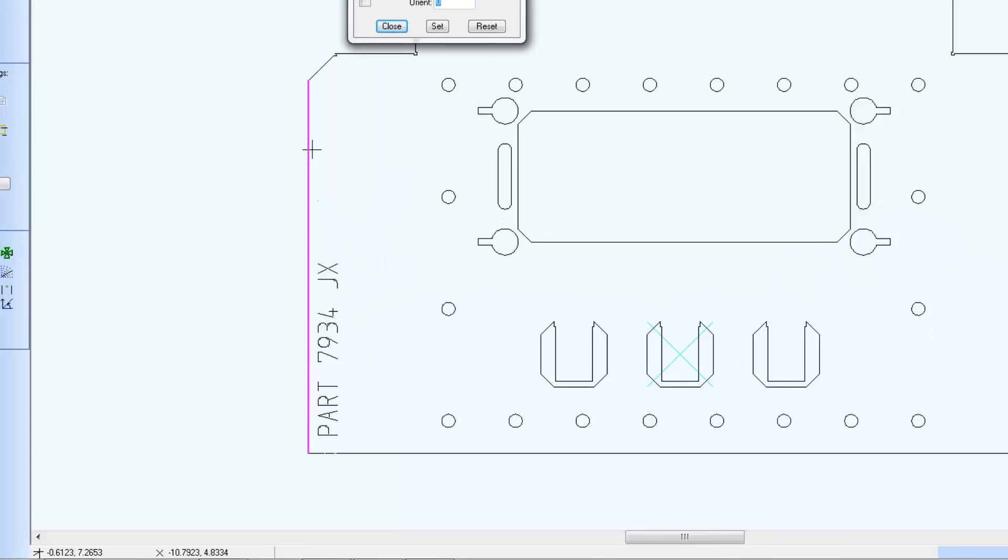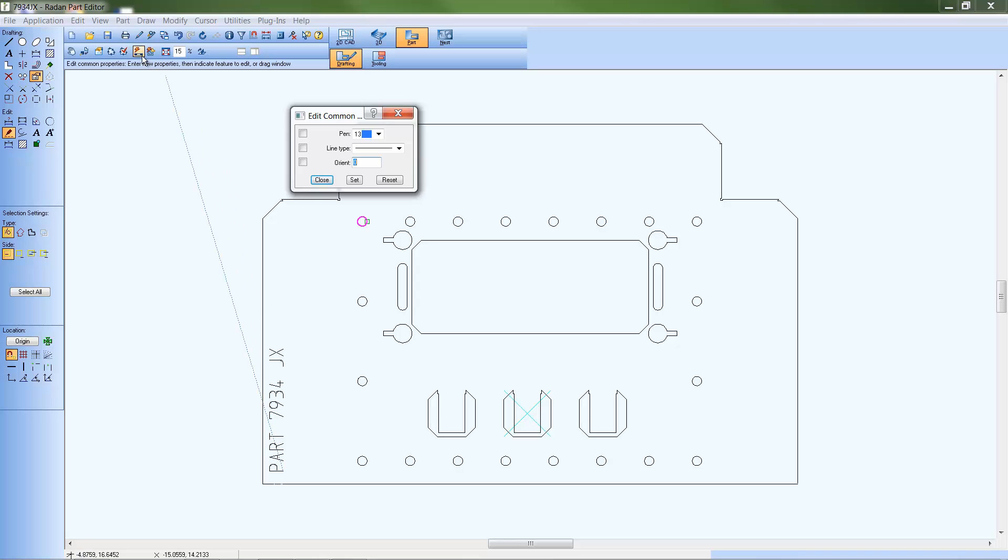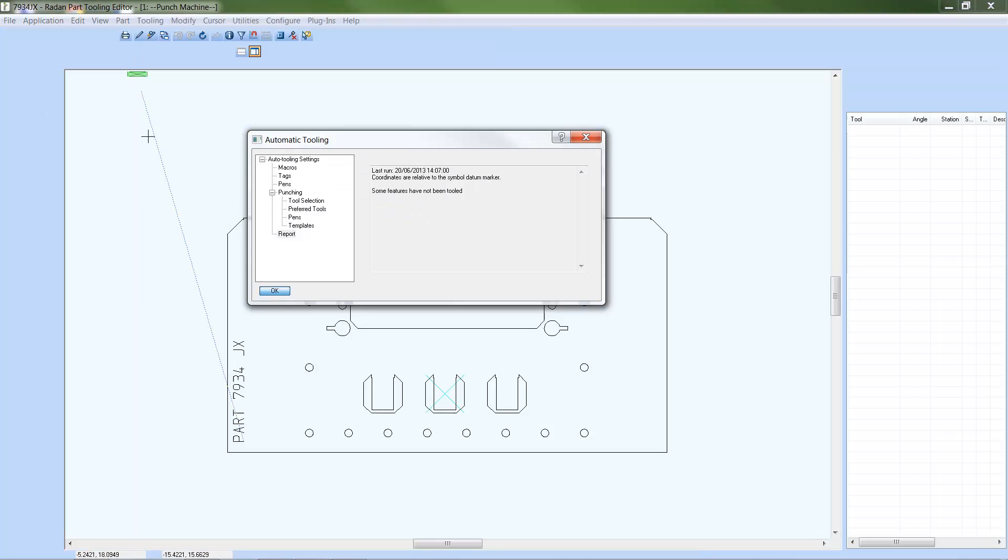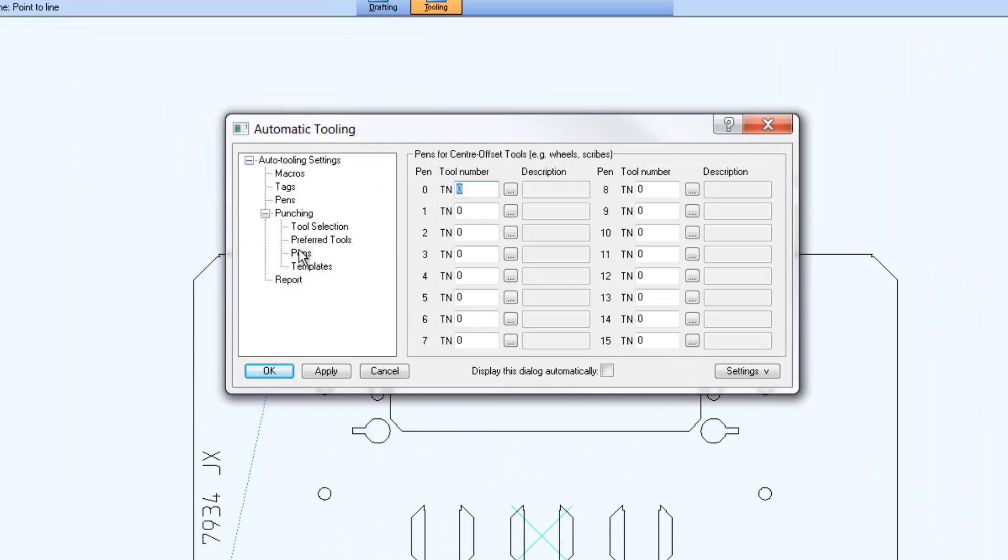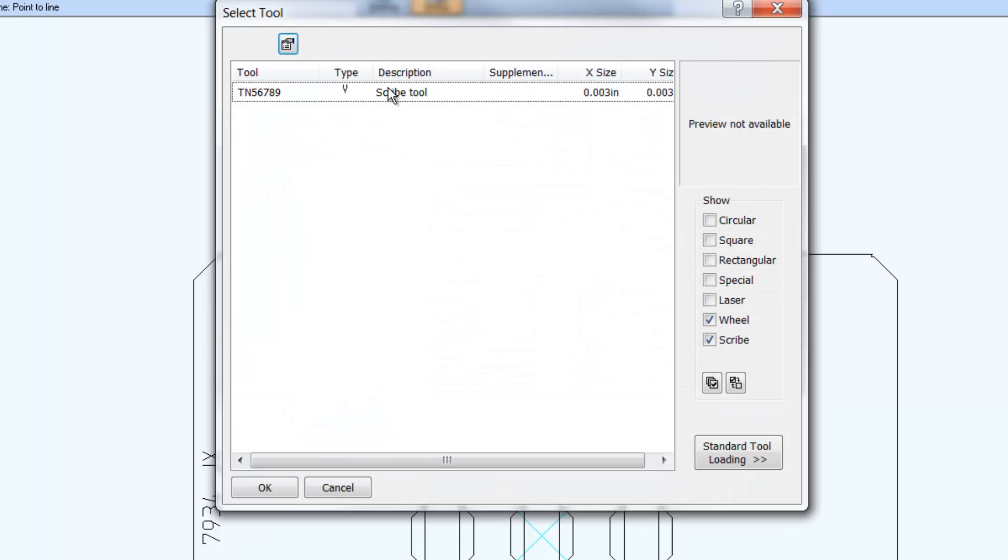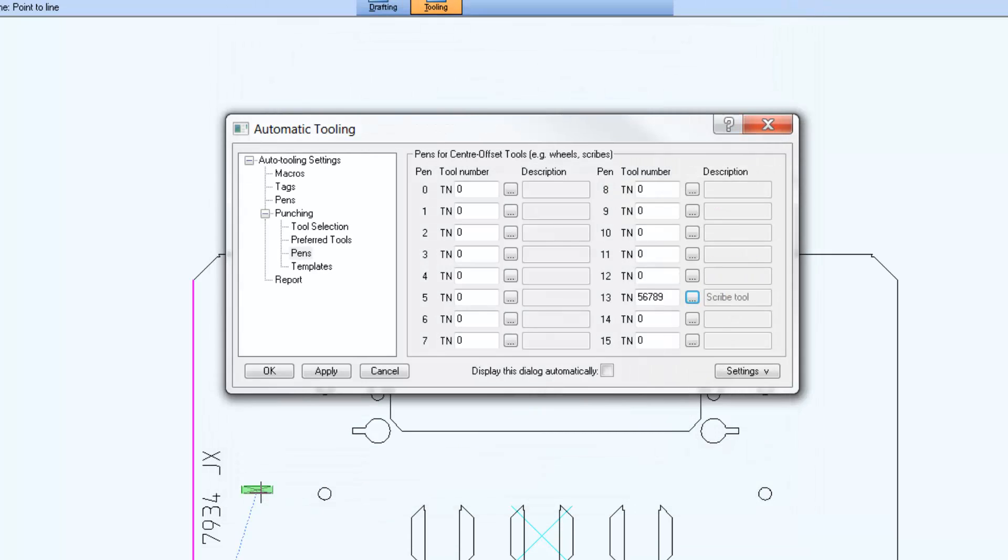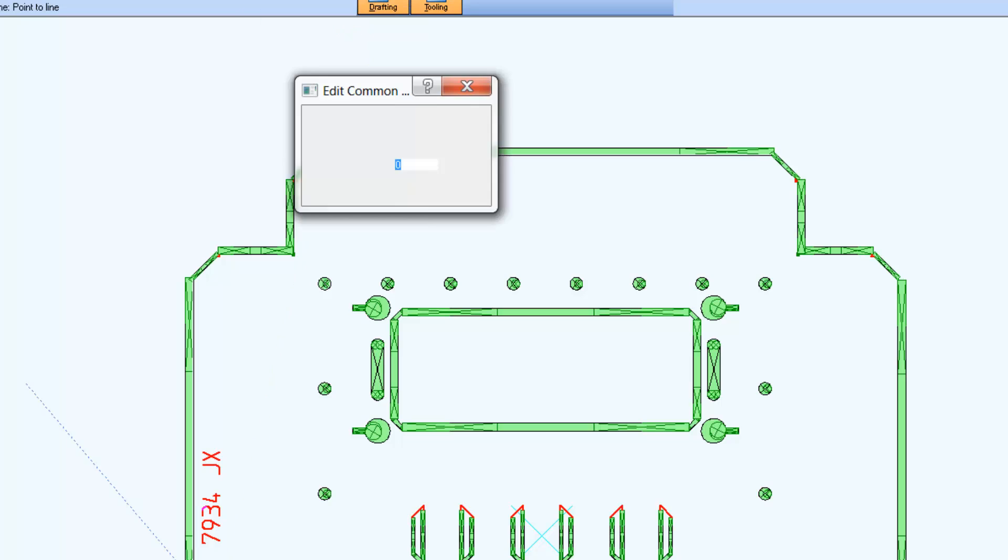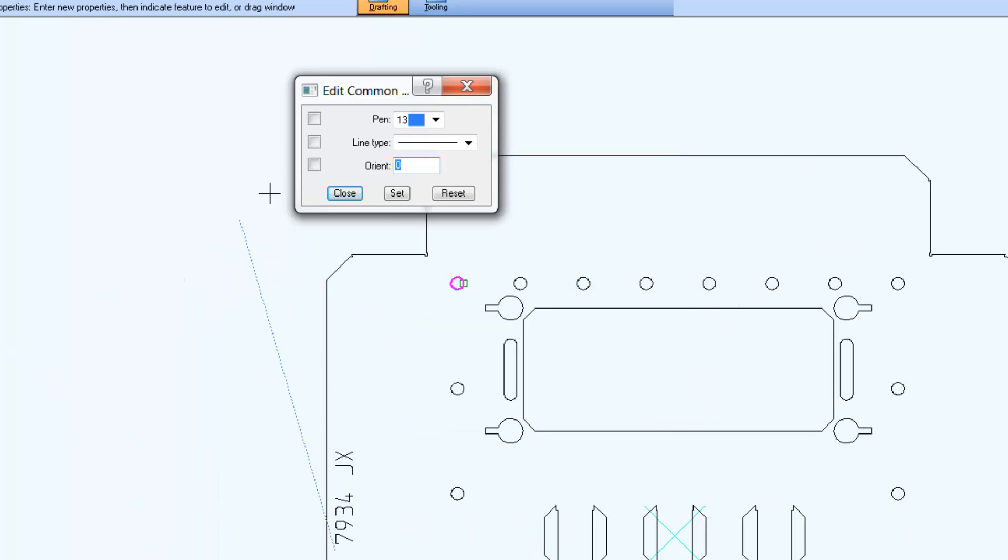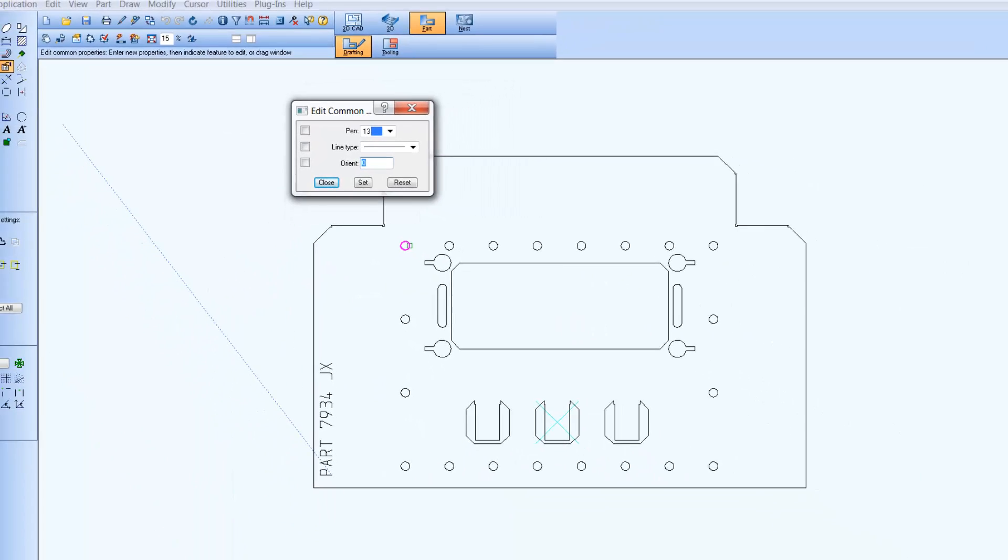To automatically add a scribe tool to this converted text, you'll want to first determine the pen color set for scribe tool in auto-tooling. In the pens category of the auto-tooling dialog used for defining the pens for center offset tools, a scribe or wheel tool can be assigned to a specific pen color. In this example, a scribe tool is set to pen color 13.